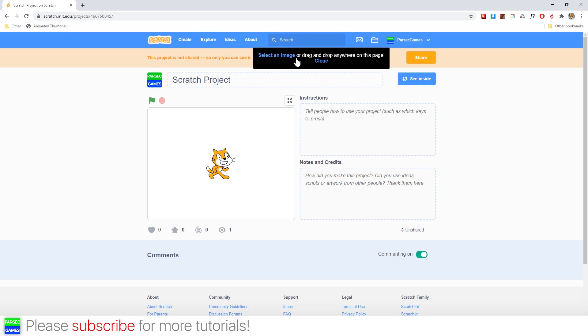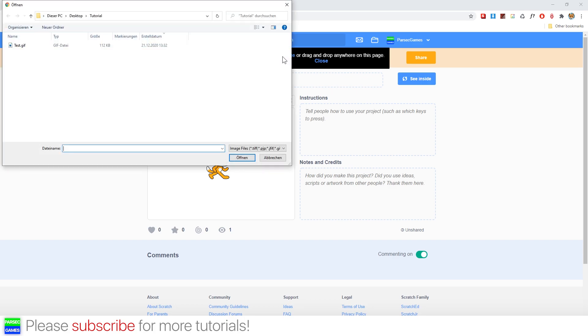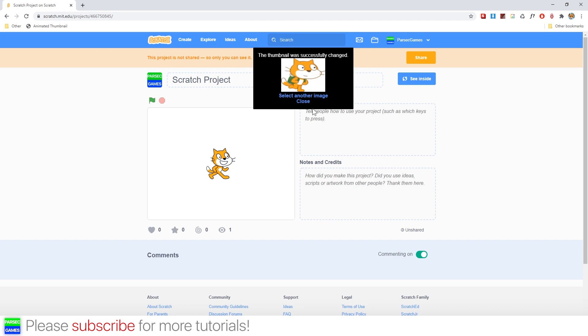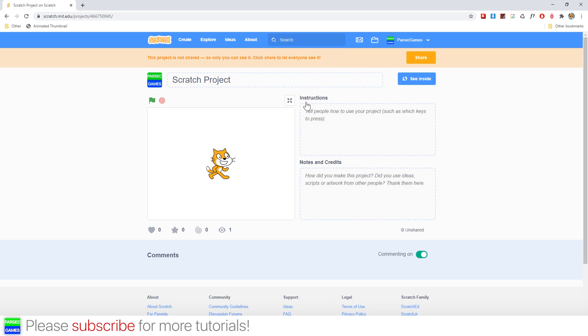It will show this dialogue. Now click on select an image and choose the gif that you've prepared for yourself. And now the file has been uploaded, you can just close this.